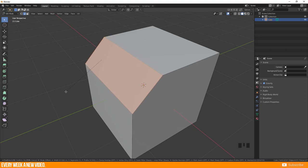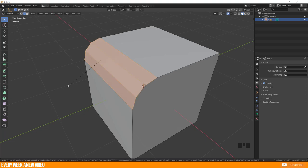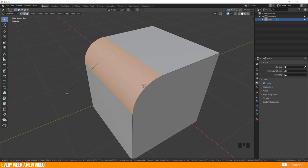Basically you will get only one bevel segment, but you are able to rise the number of segments by scrolling your mouse wheel. Don't worry if you don't have a mouse wheel because you can do this later as well.